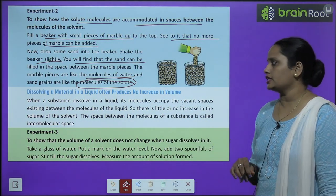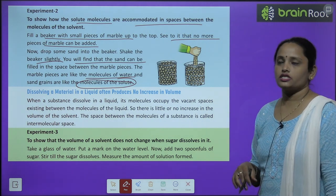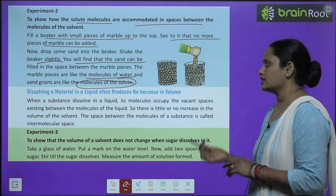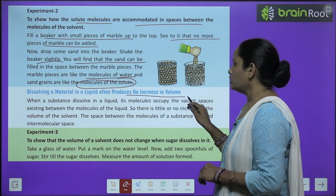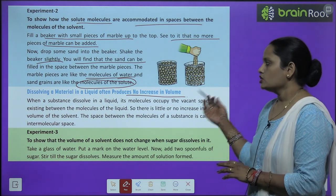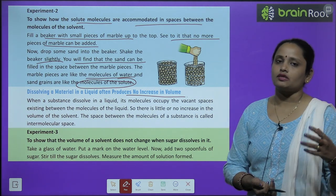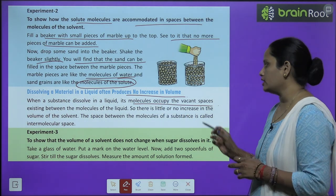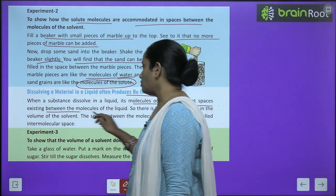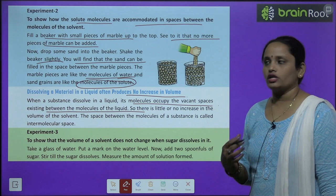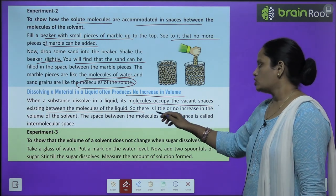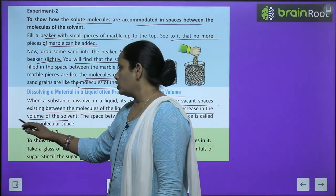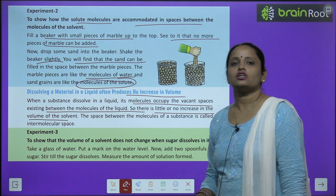Dissolving a material in a liquid often produces no increase in volume. When a substance dissolves in liquid, its molecules occupy the vacant spaces existing between the molecules of the liquid — khali jagahon ko bhar deta hai. So there is little or no increase in the volume of the solvent. The space between the molecules of a substance is called intermolecular space.